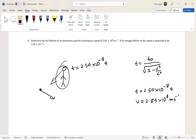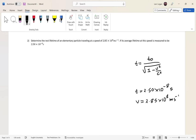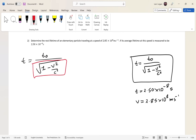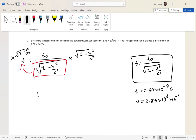We want to find t₀, so we rearrange the formula. Multiplying both sides gives us: t₀ equals t times the square root of 1 minus v squared over c squared.